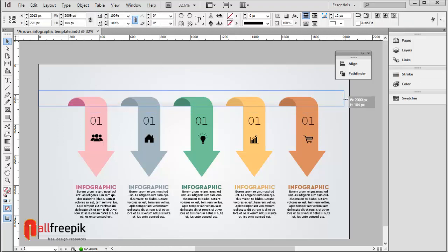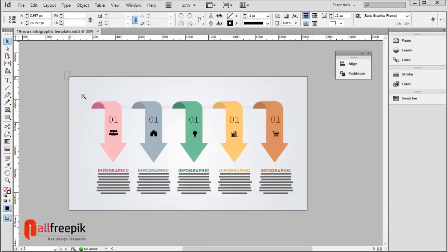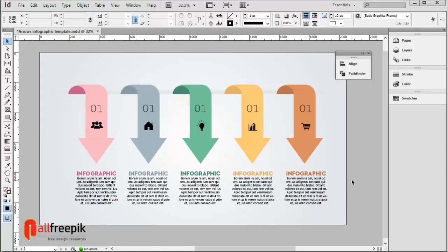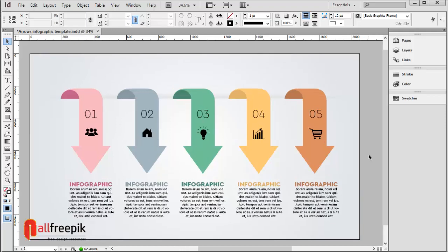Finally, your Arrows infographic design is now ready. Please follow these steps to easily create business infographic template designs in Adobe InDesign.